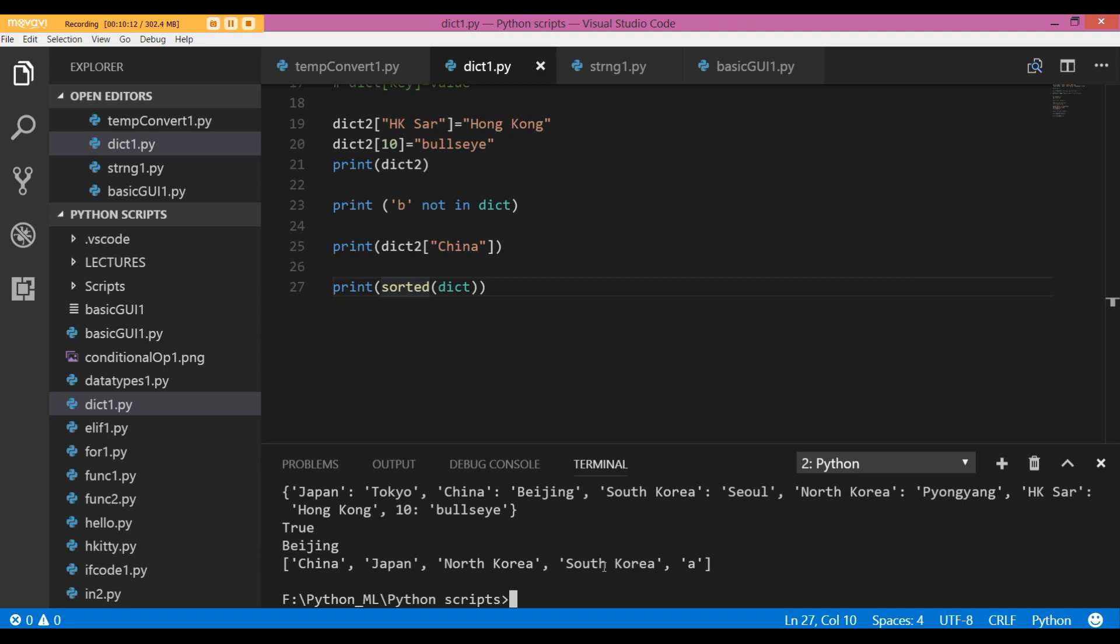And these are just some of the basic things we can do with dictionaries. In the subsequent lectures, we are going to use more of dictionaries, and that is when you are going to realize all the things that dictionaries can do for us. In the meanwhile, I'm going to move on to the next lecture and introduce you to functions.